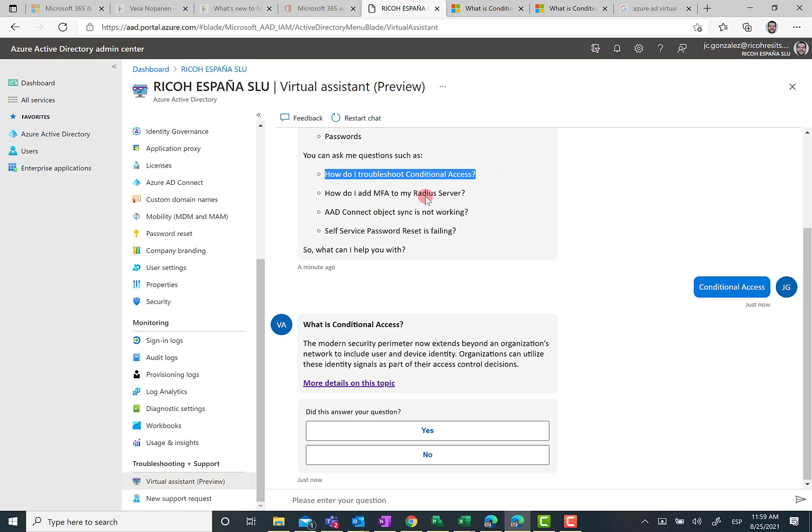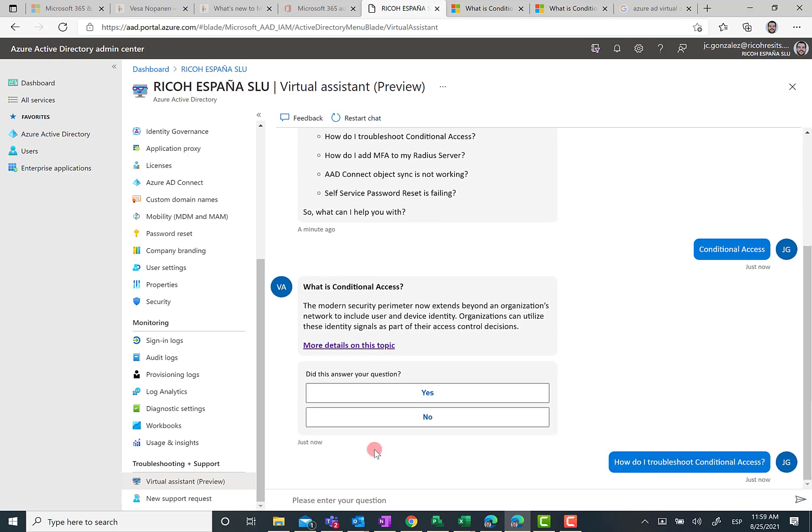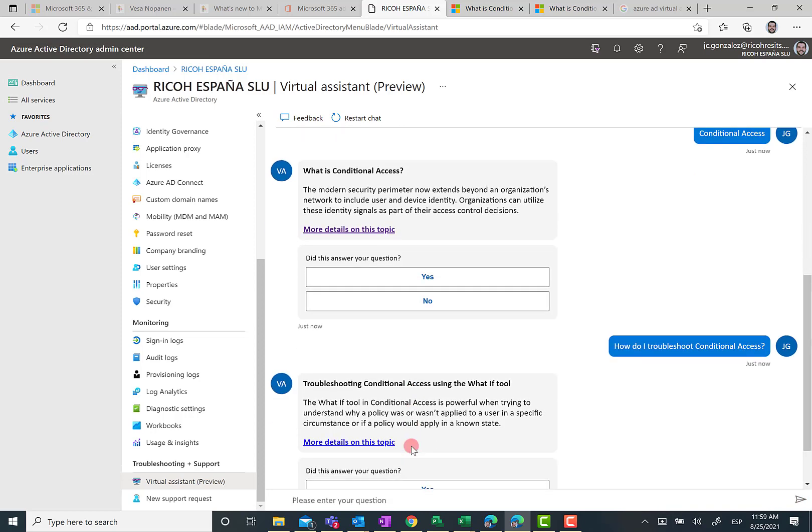I'm going to hit the send action. And then the bot is going to answer here with some recommendations that you can start using in order to do troubleshooting in regards to conditional access.